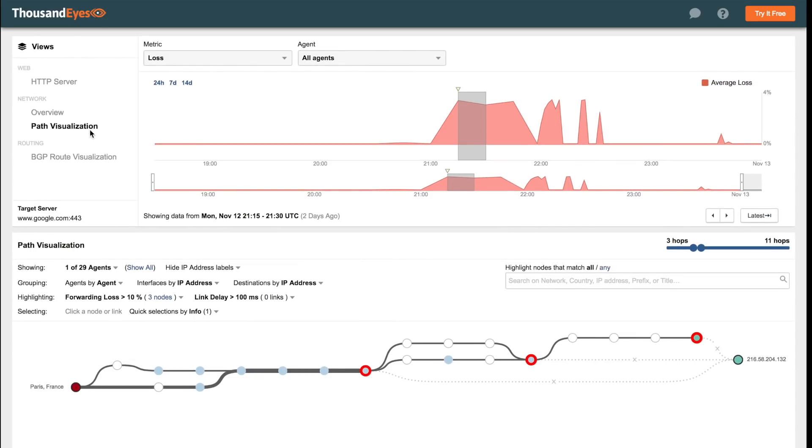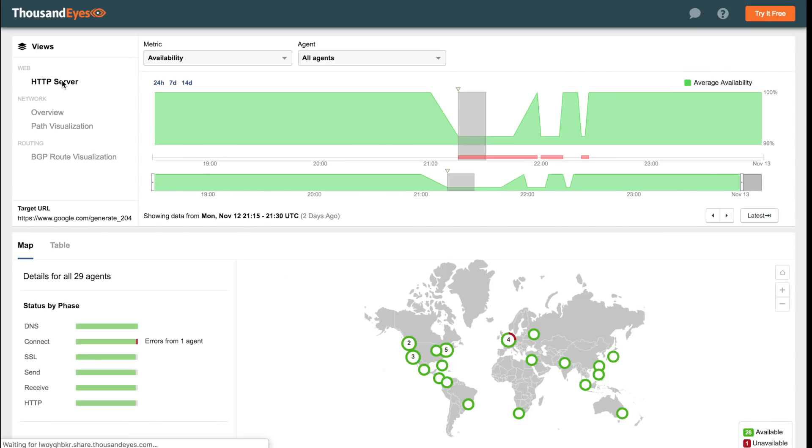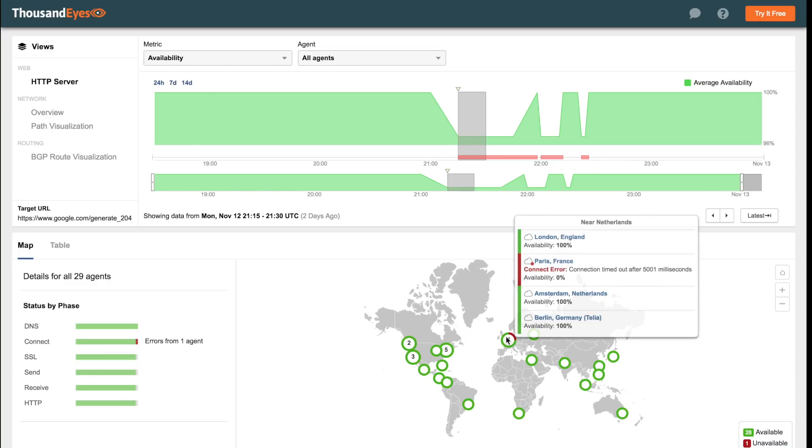We know that the root cause of service disruption is due to a network routing issue, but we can also hop up to the app level and just see at a high level the impact on locations attempting to connect to Google.com.